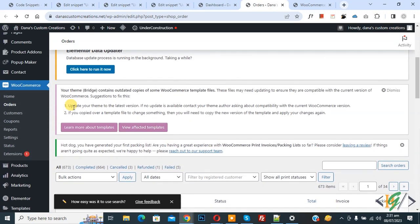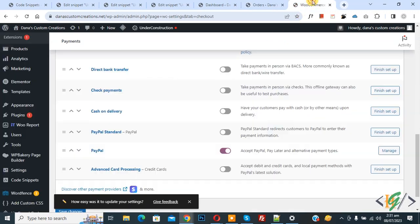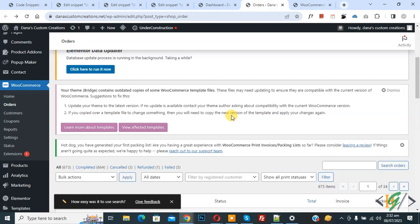So we are in order section in WooCommerce. Now go to payment setting. This is our payment gateway. We are going to display transaction ID of order.